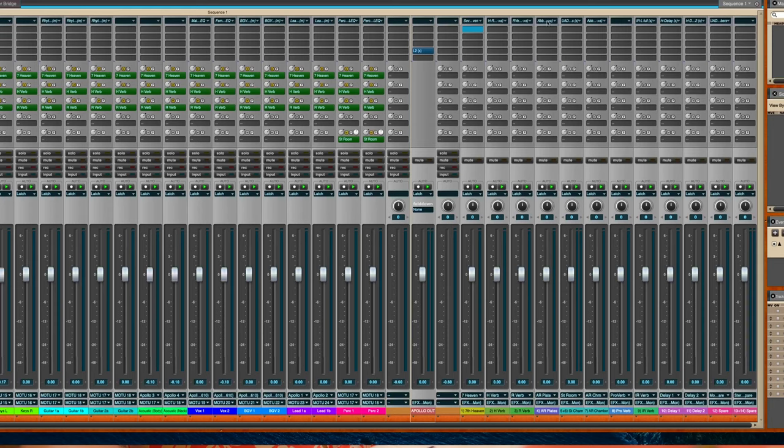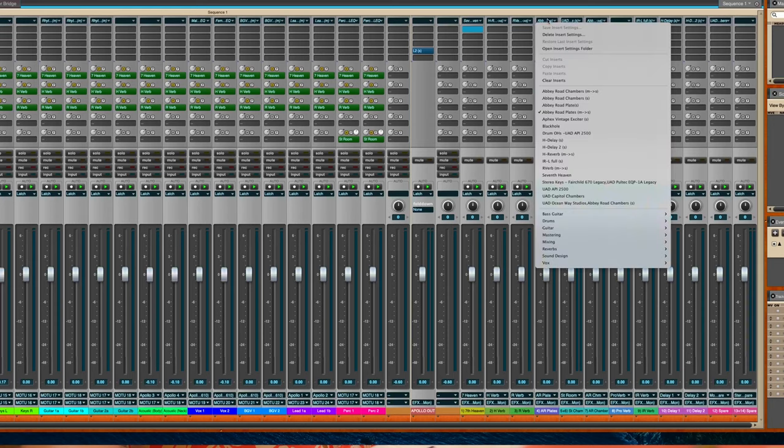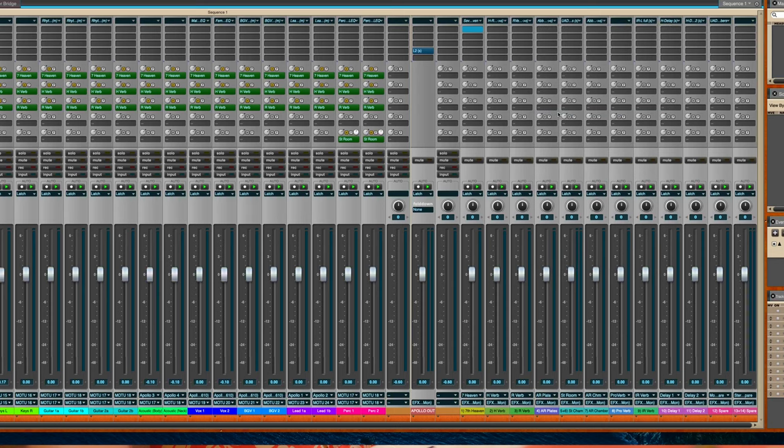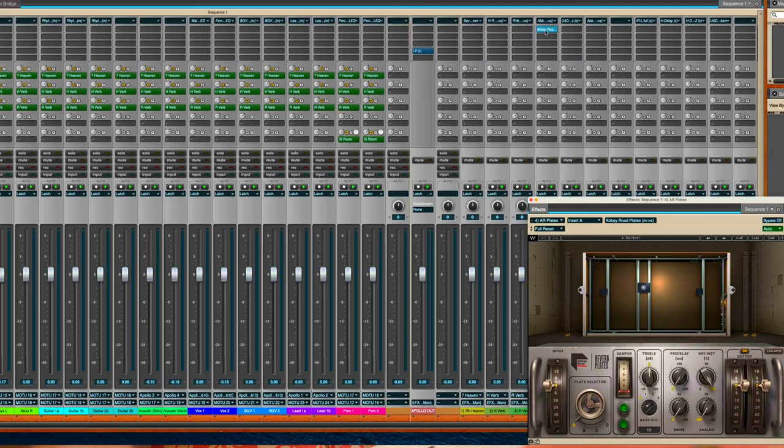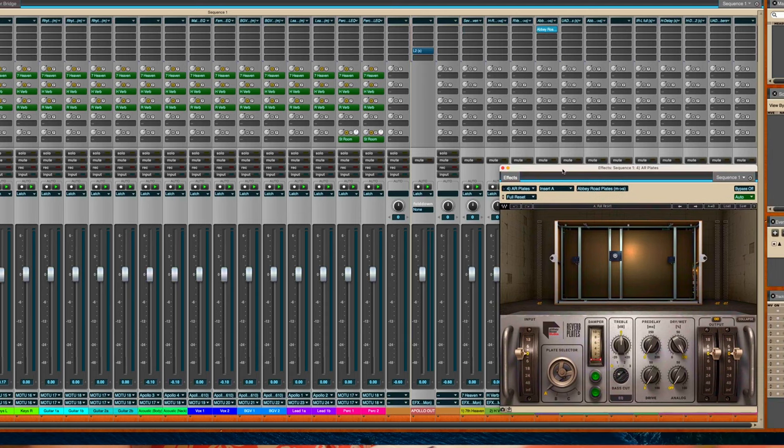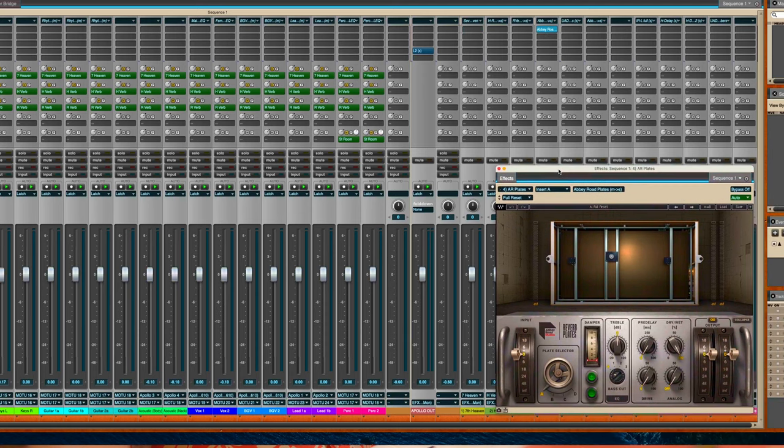Speaking of chambers and plates, as long as we're on that topic, I'm going to skip my number two and number three reverb and I'm going to go right to four and five. Four is going to be my Abbey Road plates.